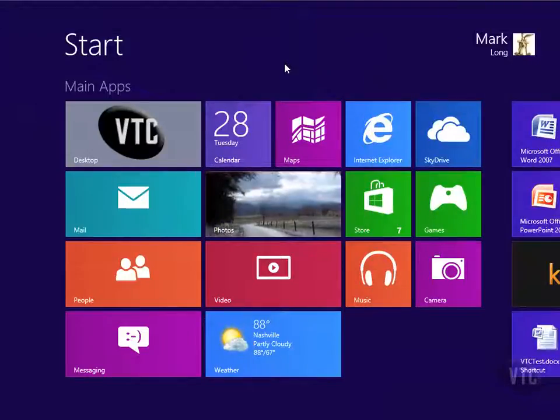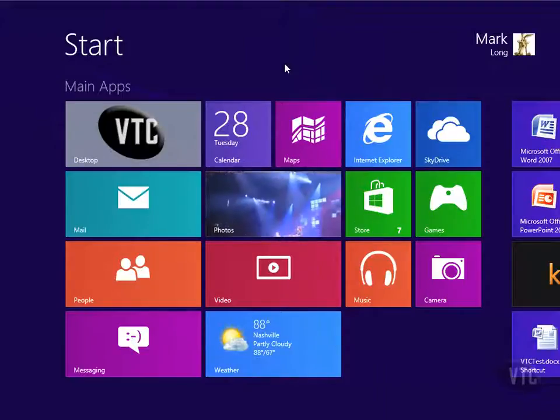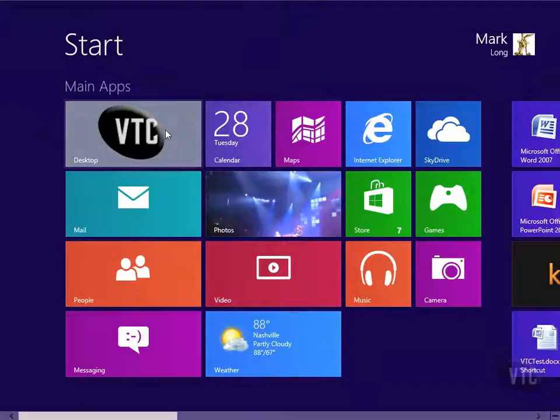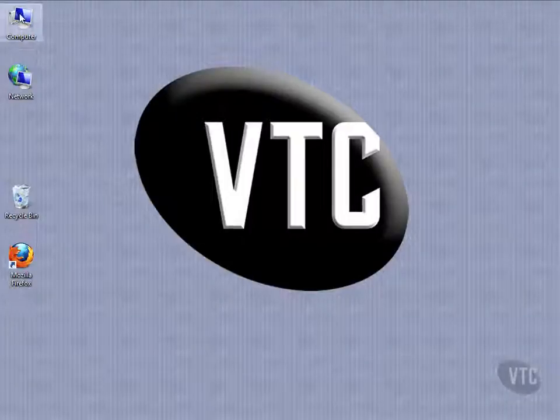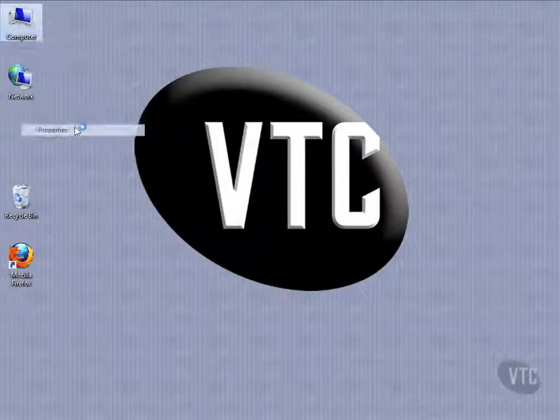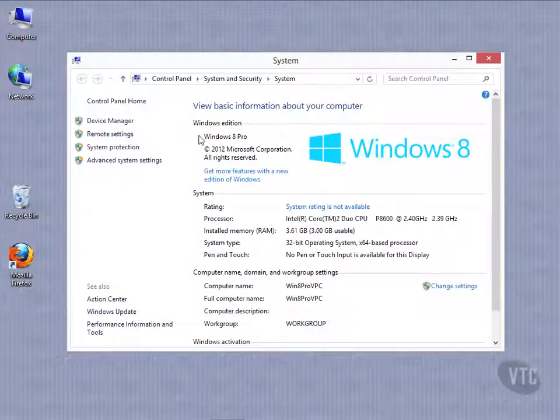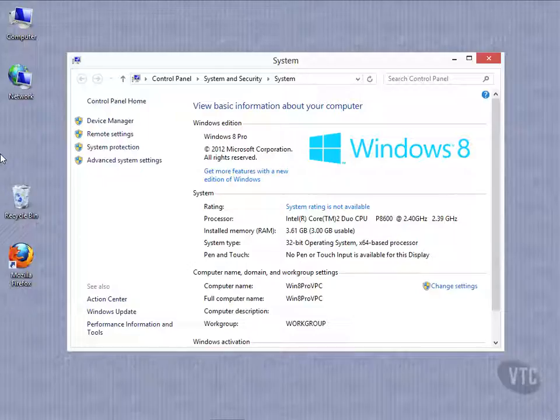So, getting to PC Info is something you're going to read and hear about in documentation. And again, I remember that as the same thing. It's just right-clicking on My Computer, going to Properties, and getting to that System window. That's what they're calling PC Info, and that's how to get there in Windows 8.